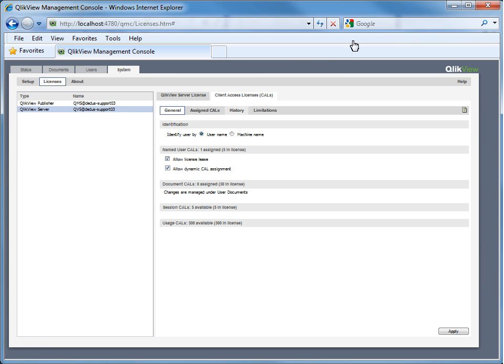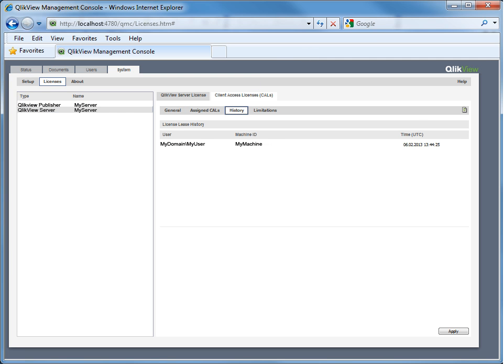If we click on the History tab, it will clearly show which users have successfully leased a license. In this case, my domain slash my user leased a license from machine, my machine, which is uniquely identified with a UUID location under the Machine ID column.